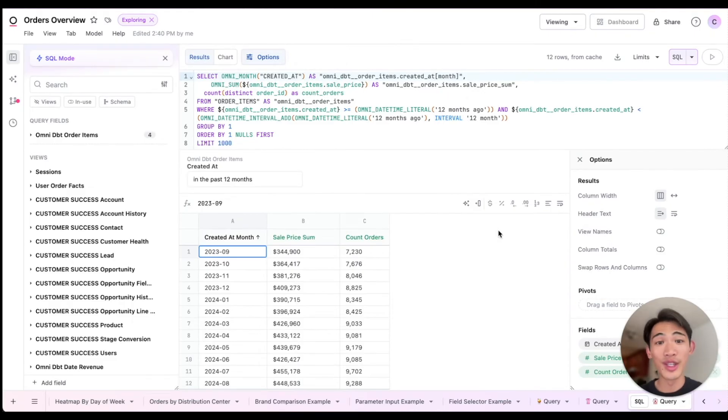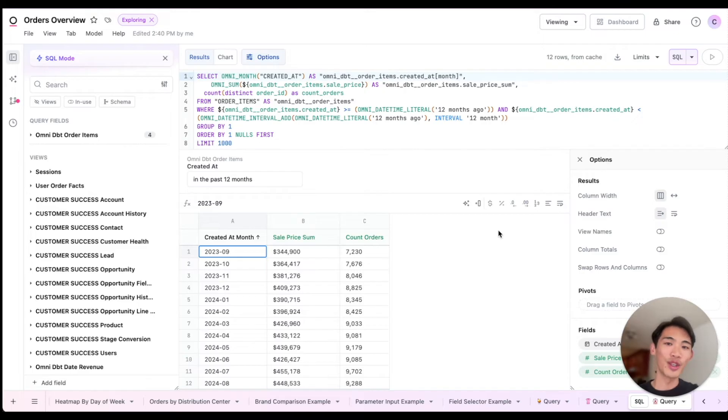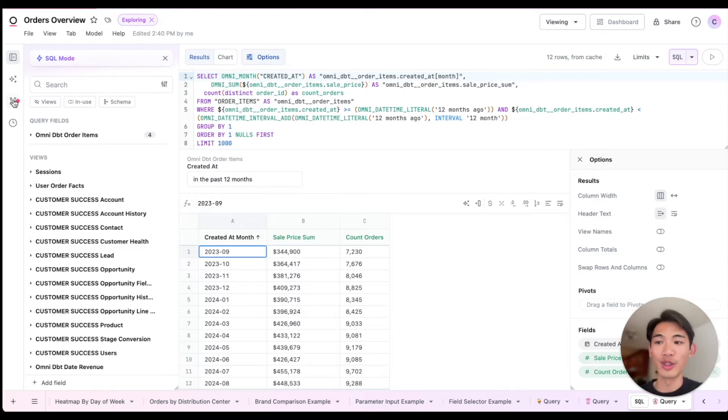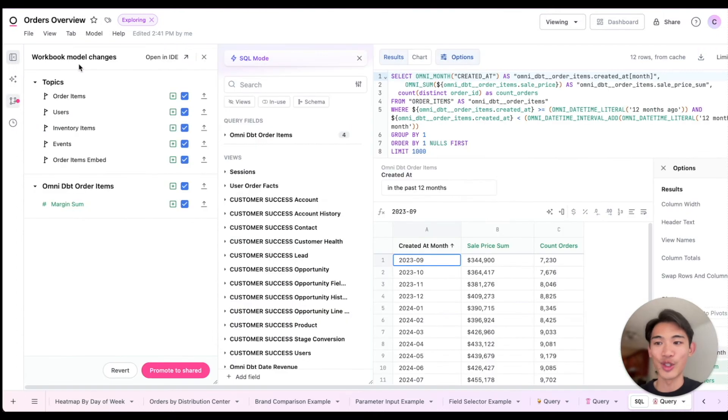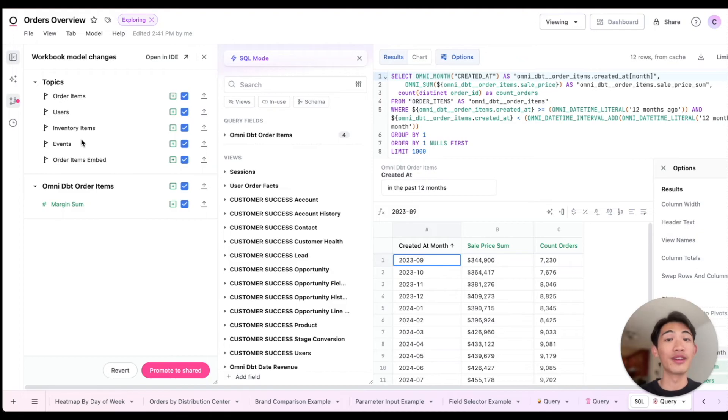Now, all of the changes I've made so far are specific to this workbook. But if I want to make any of these changes more broadly available, I can go into the workbook model changes section here, and I can choose what I want to promote into the shared data model for the rest of my team to see.